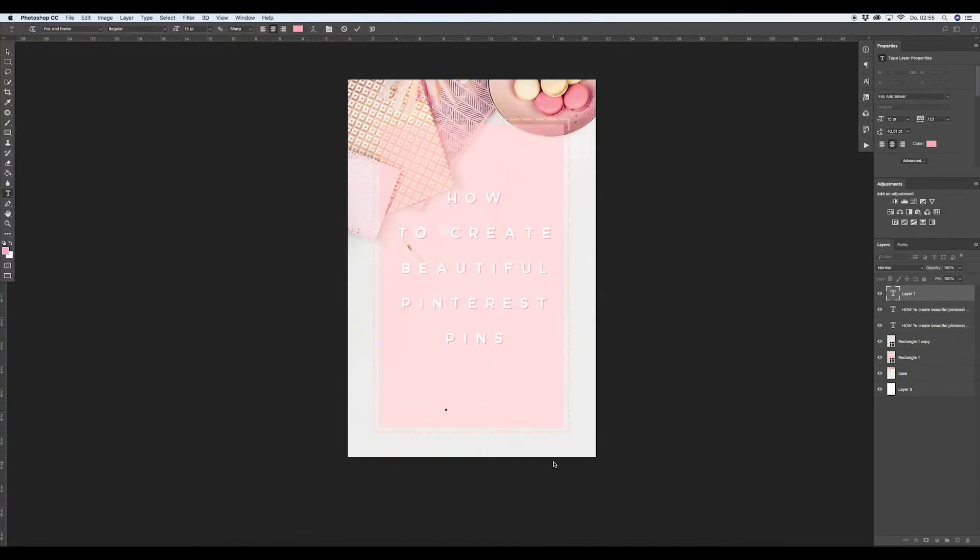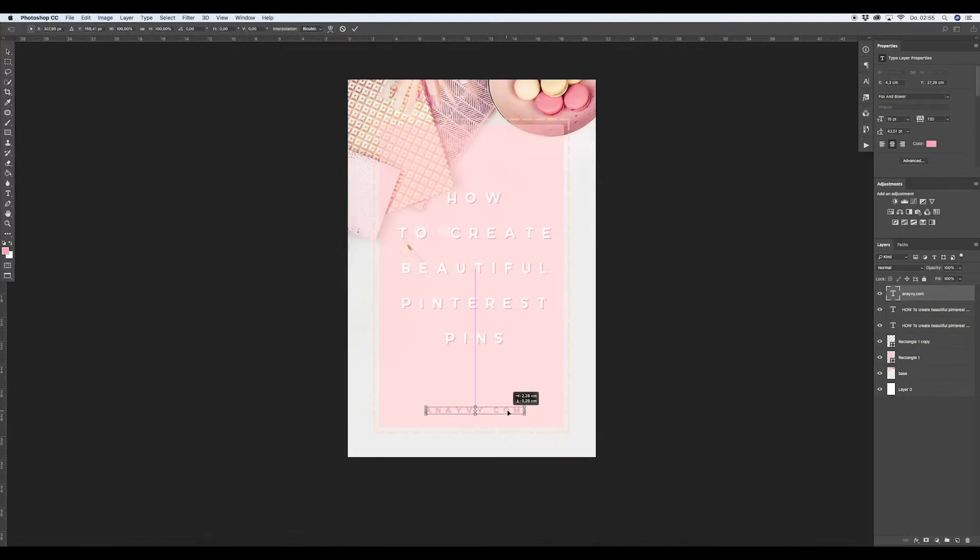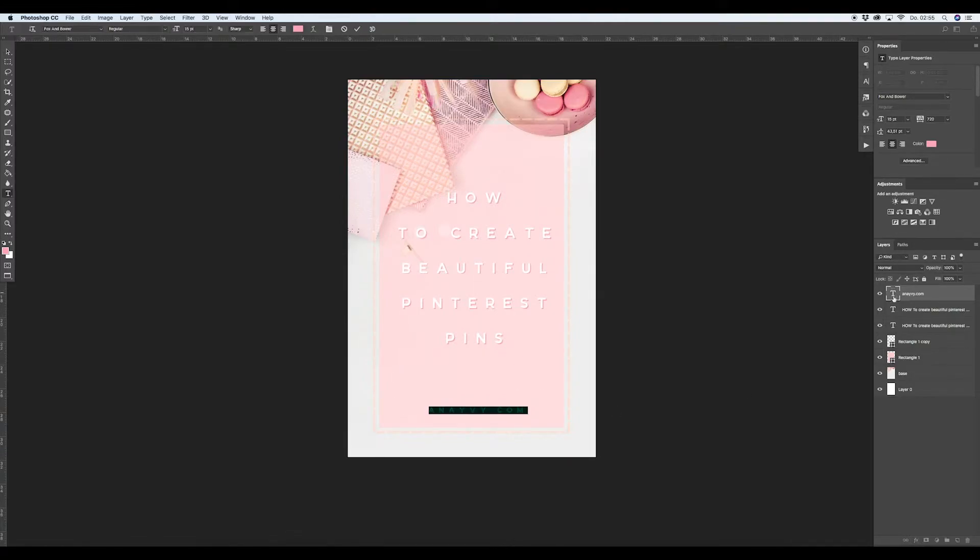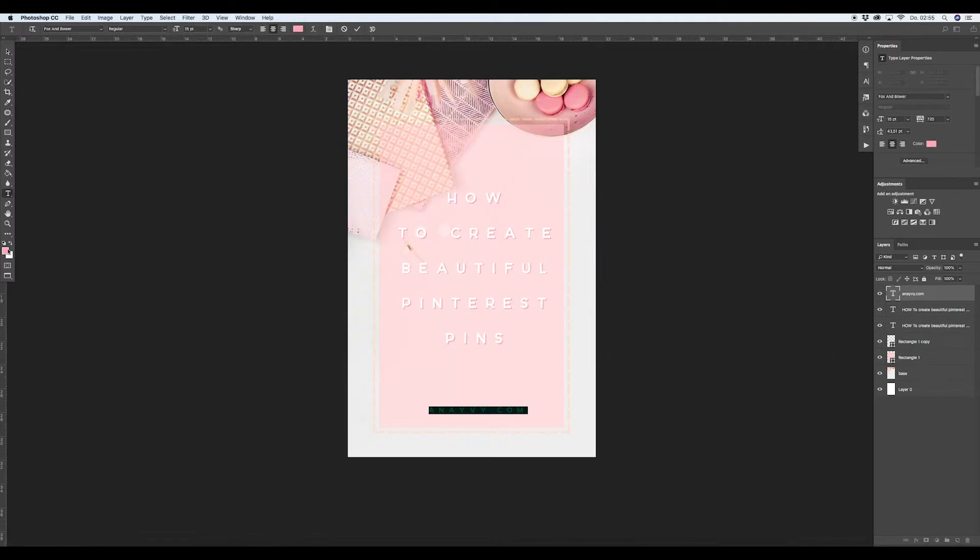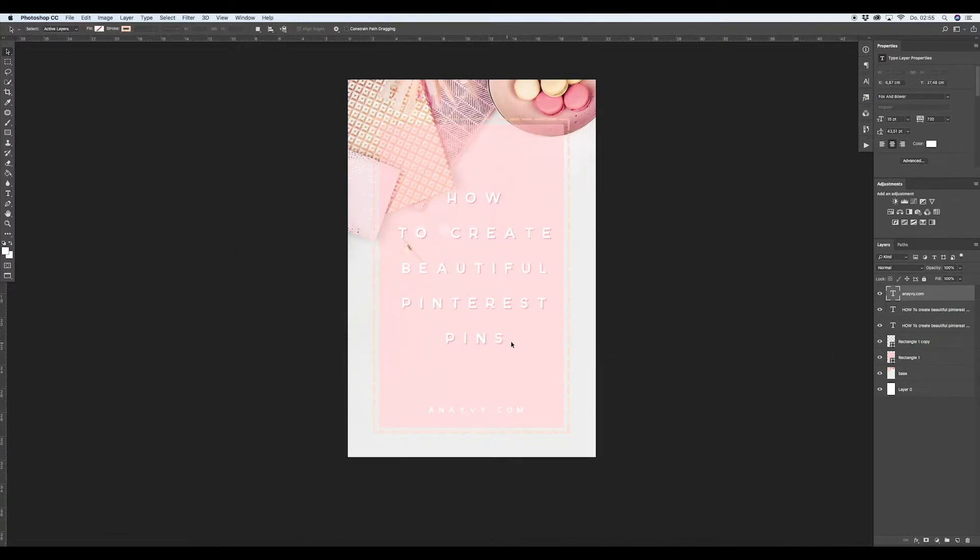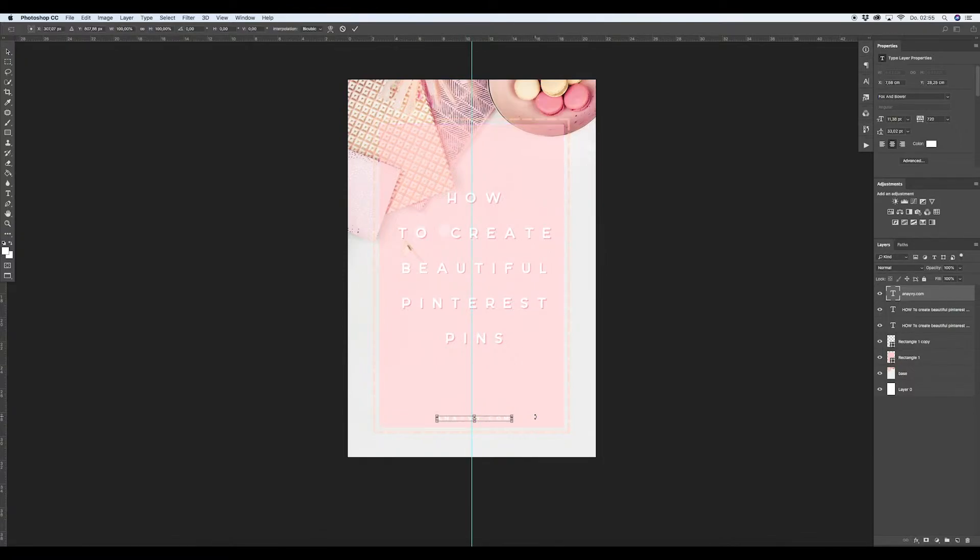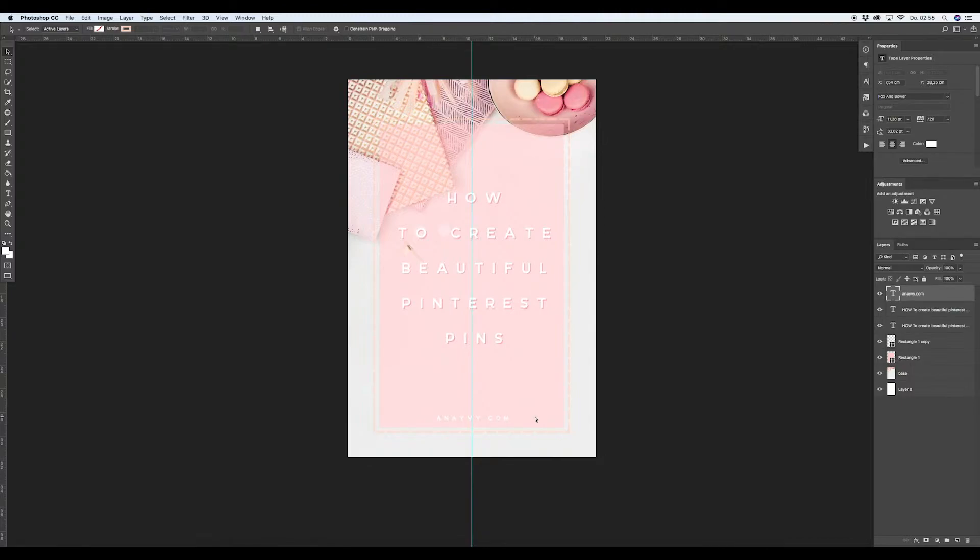I work at annandivy.com, so you can add your own, your very own website down there. I don't like it when it's too offensive, so we'll make it smaller and white. Same thing here. Take care of the font that's in the middle.